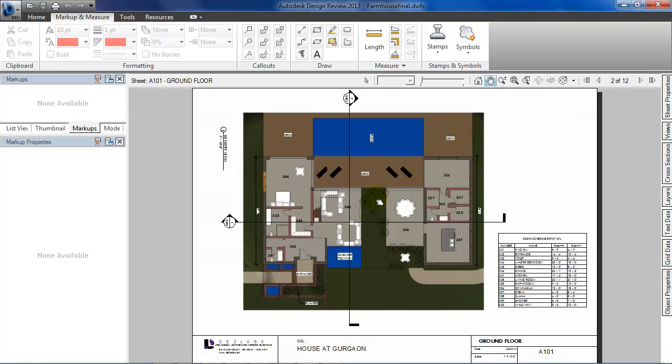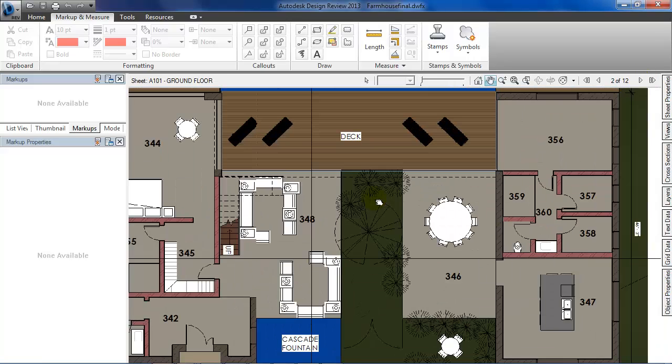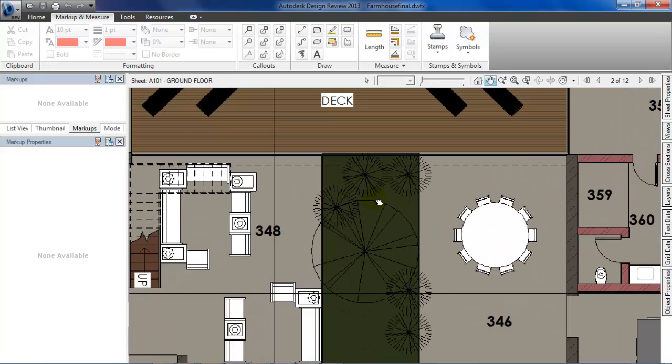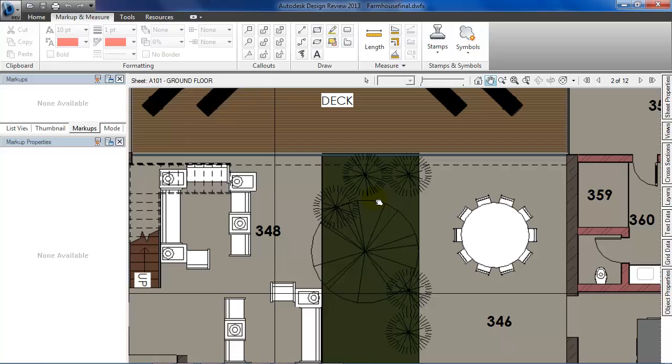Zoom in to the central courtyard and here you can see that there is no path connecting the living room and the dining room. So I'll select this rectangle from the draw panel and draw a rectangle here representing a pathway.